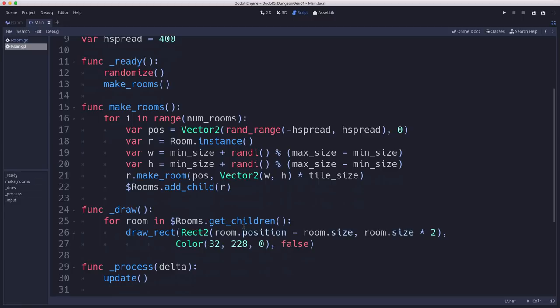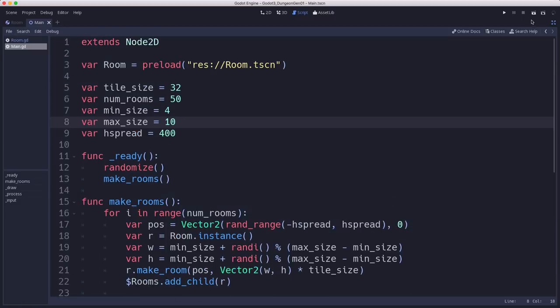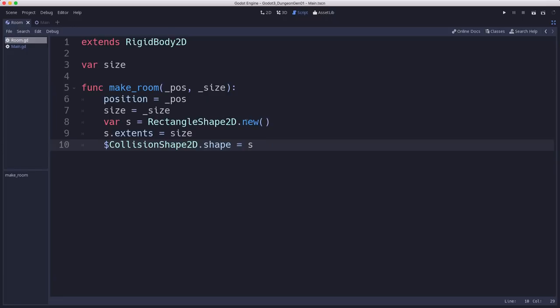Okay, the other thing you might notice is that it takes a little time for those rooms to stop moving as they're overlapping. So we can influence that over here in our room script. When we spawn the shape, we're going to set custom solver bias to about 0.75.